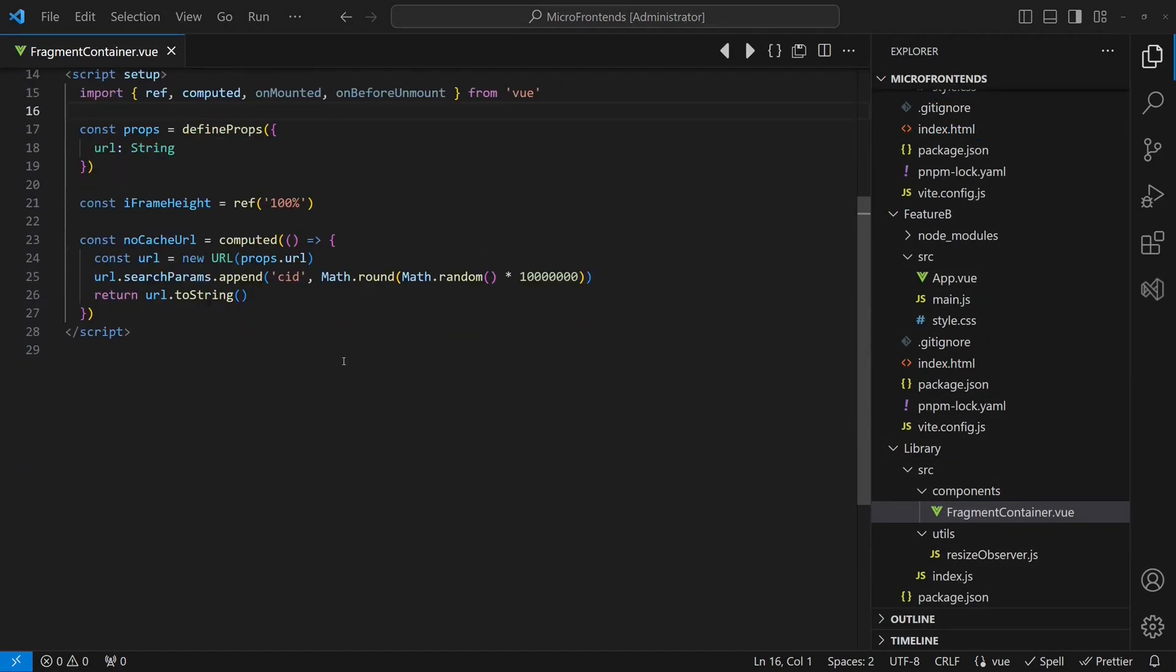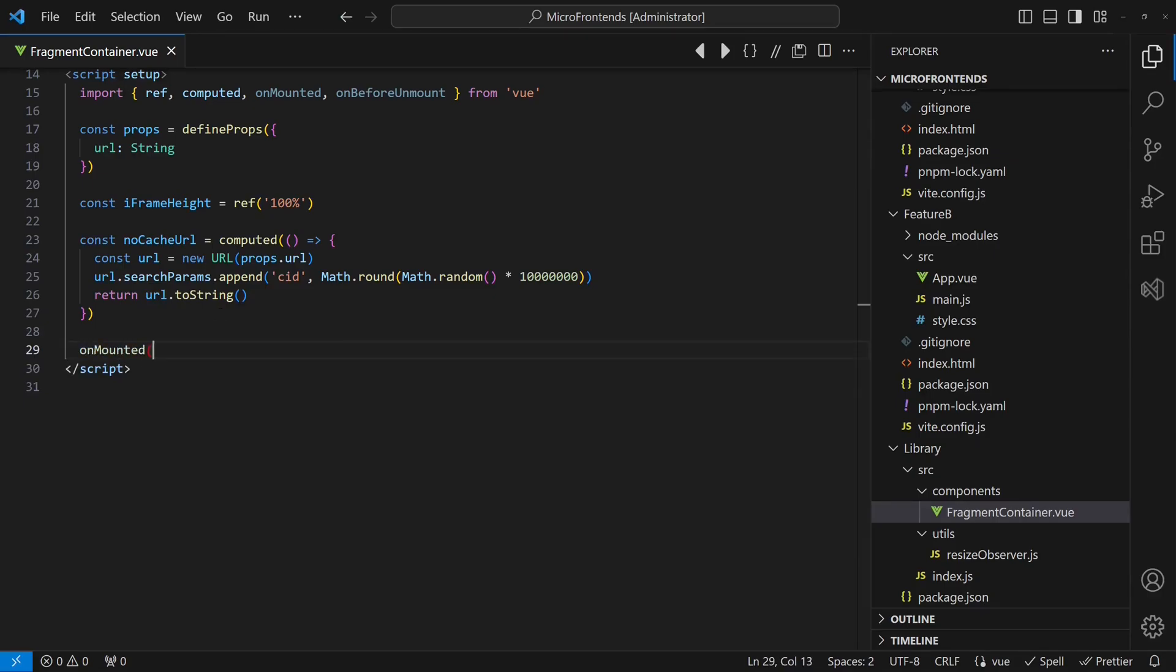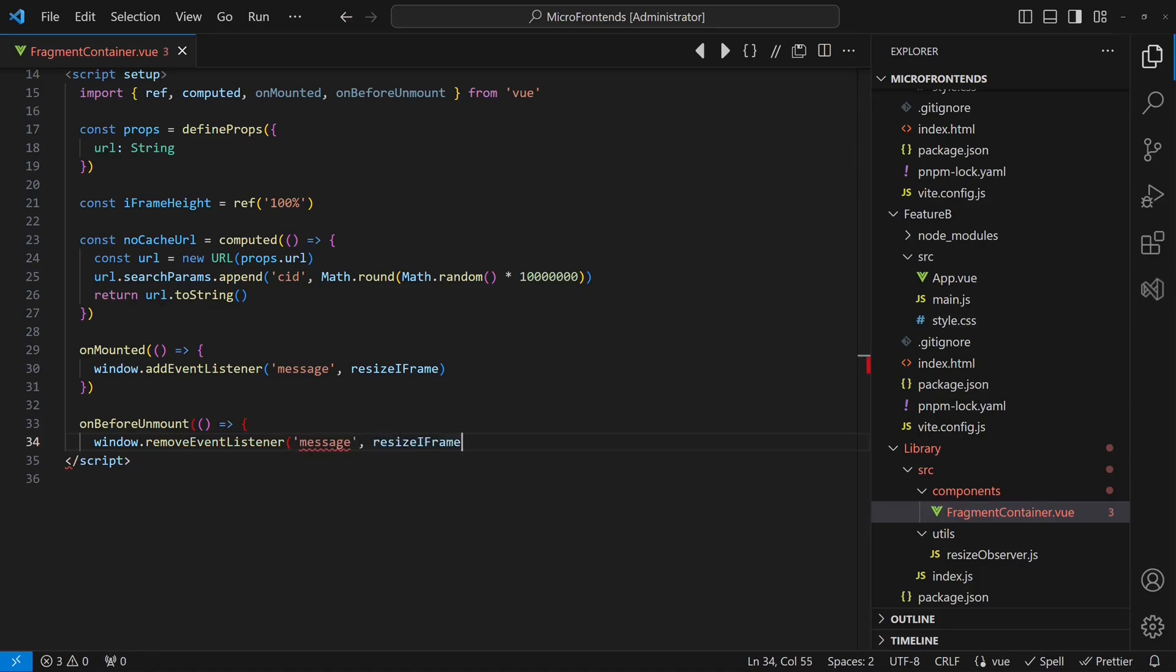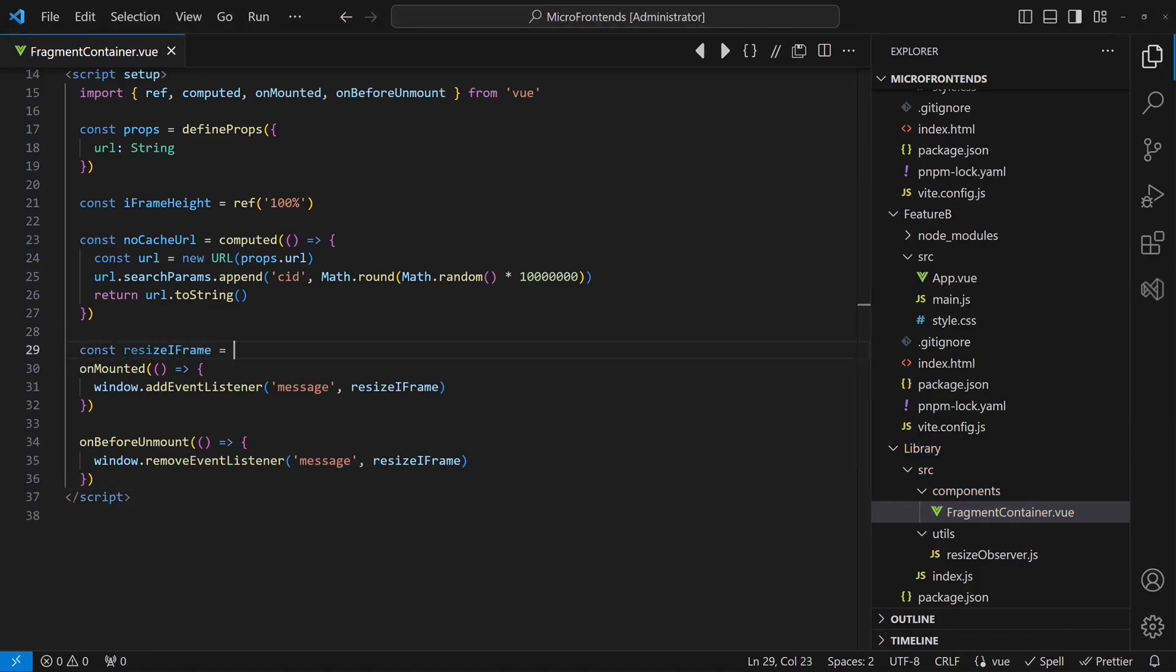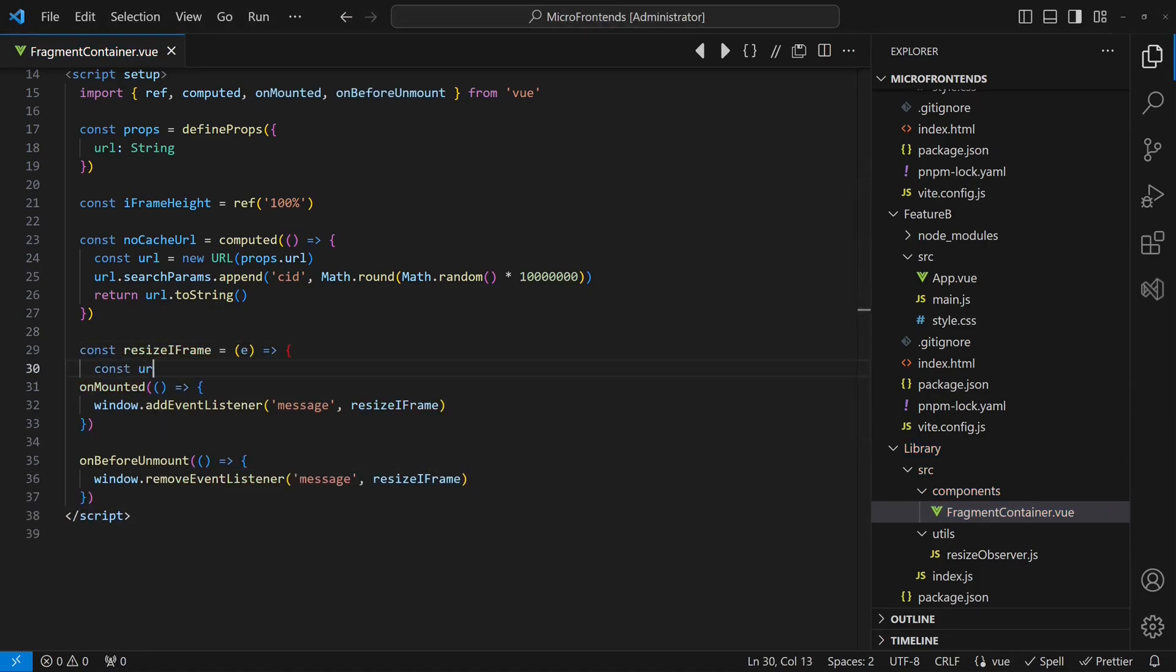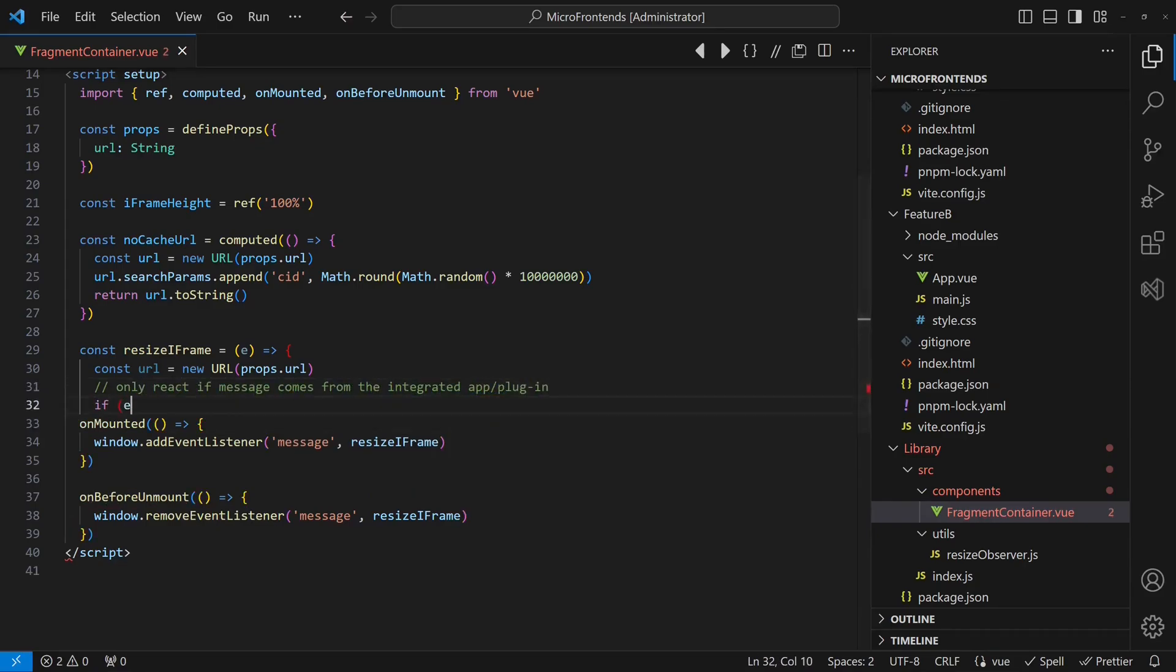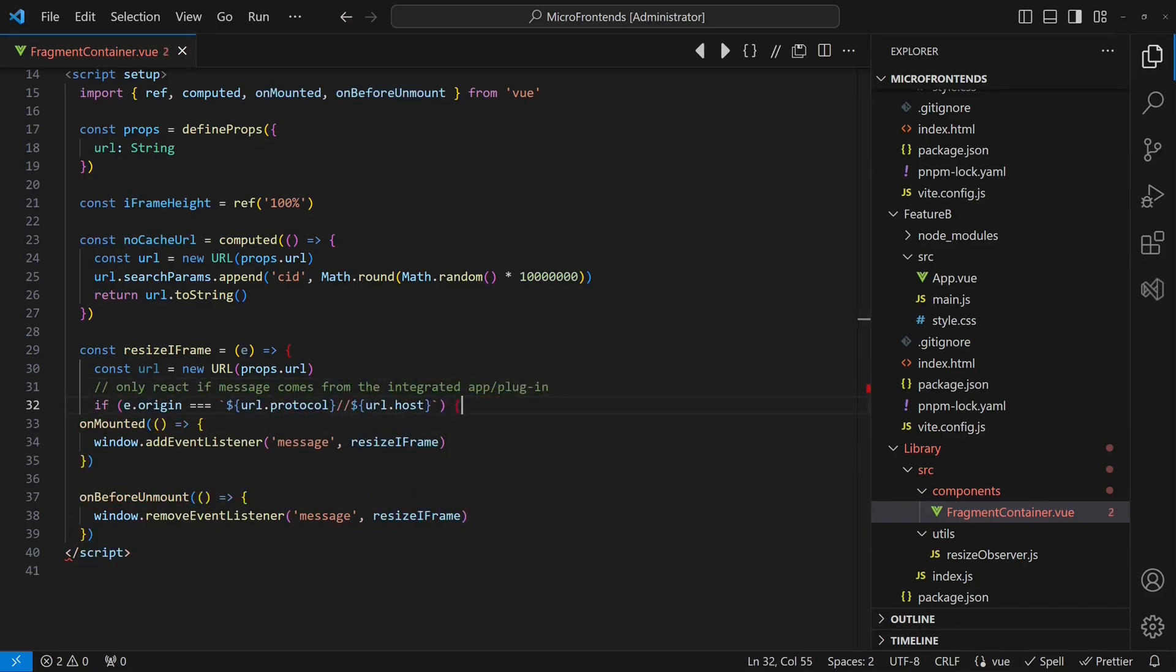Then we will register an event handler for those messages in the fragment container. If a message is received from the origin for which the fragment container is configured, it updates the iframe height, which causes the iframe itself to resize.